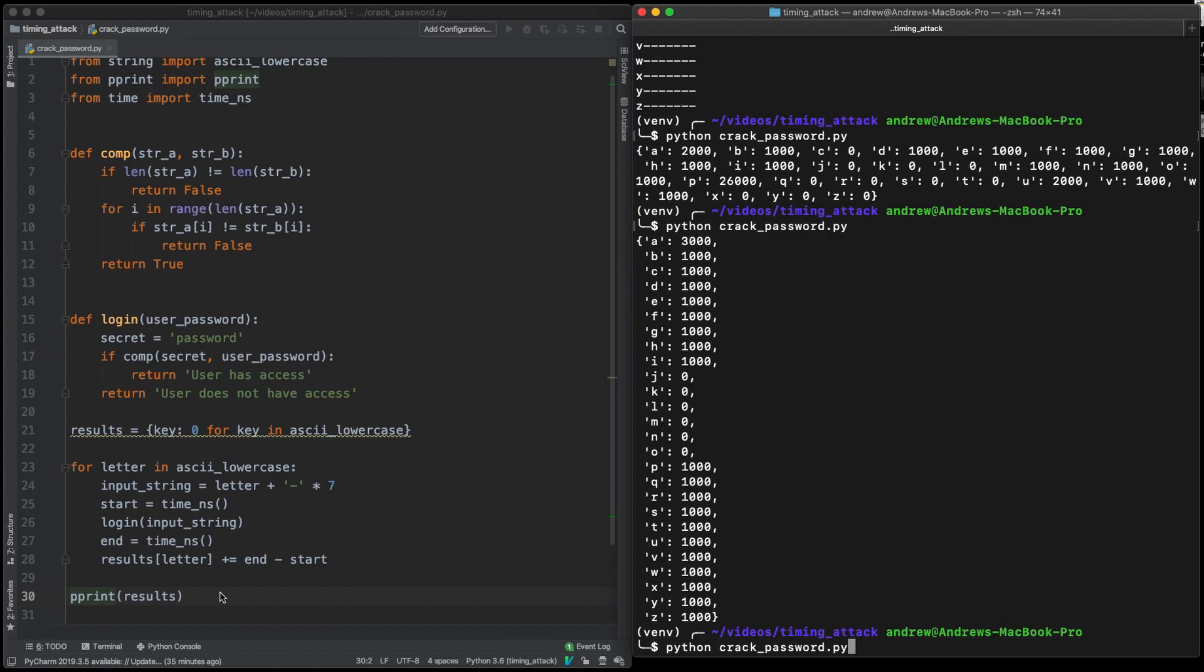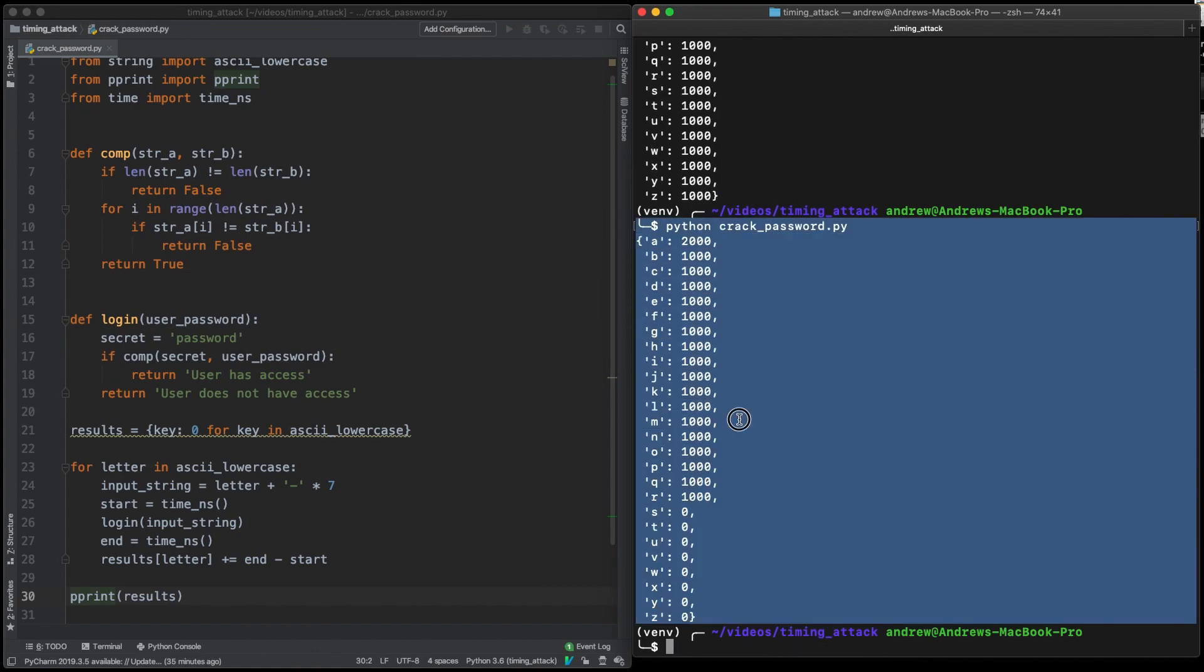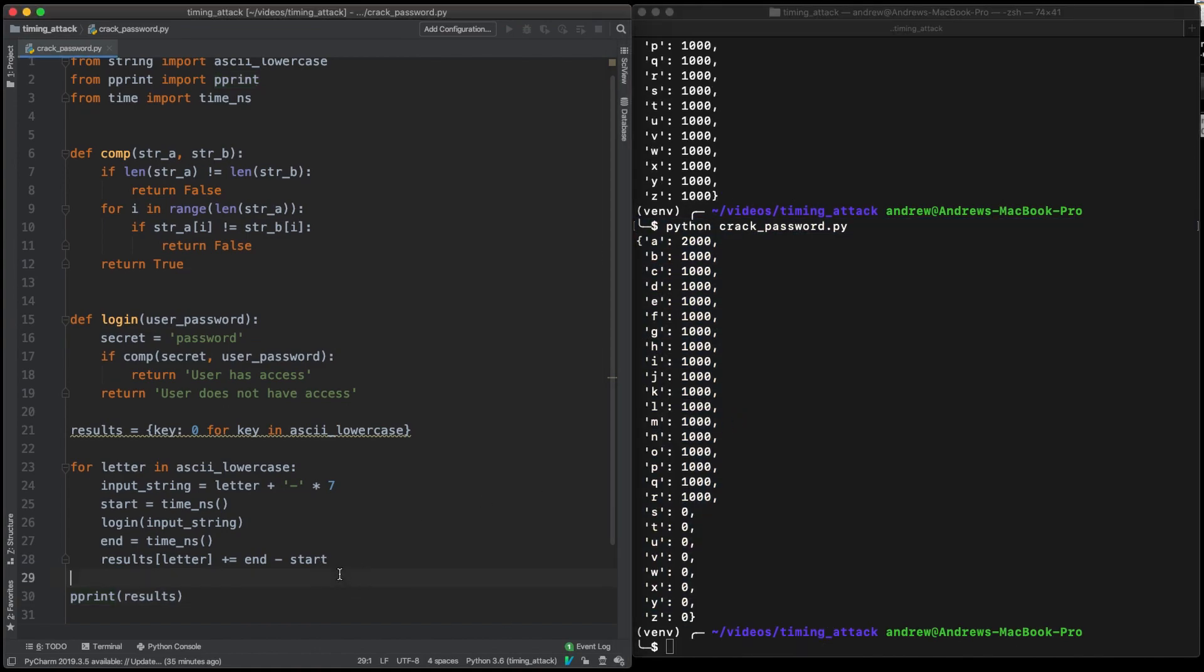So now if we print out the results, we can see that it isn't particularly useful because the timings aren't an aggregate yet.